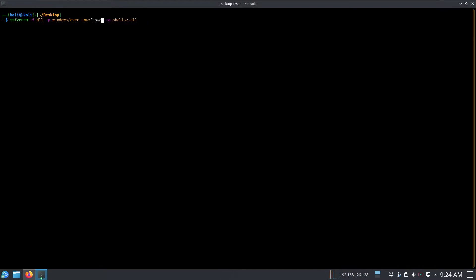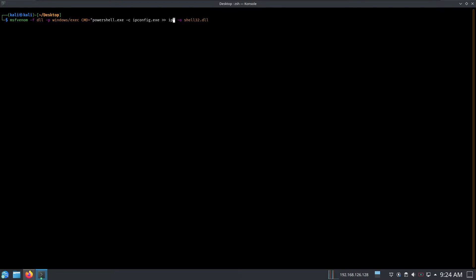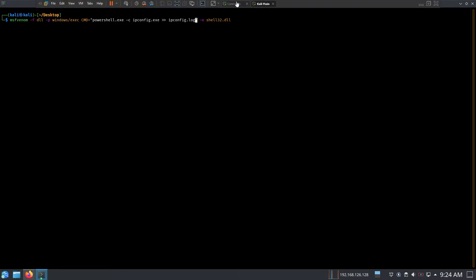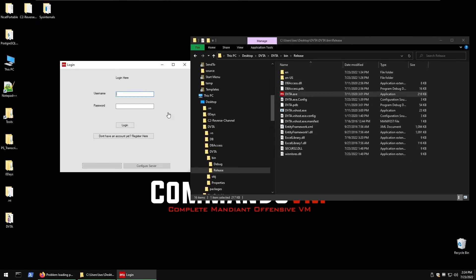But instead of calc.exe, I used powershell.exe command, ipconfig.exe, then output that into ipconfig.txt. So that was my payload. We generated that DLL, and that way we can execute PowerShell commands.